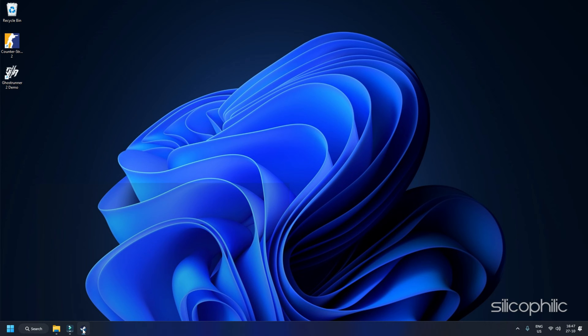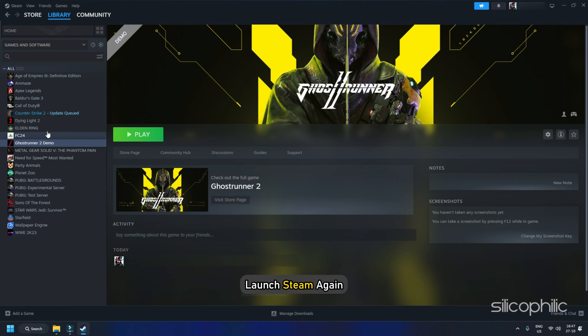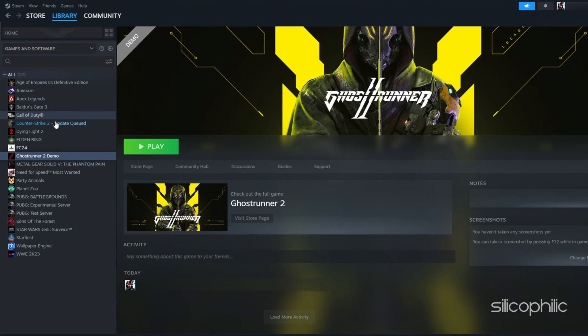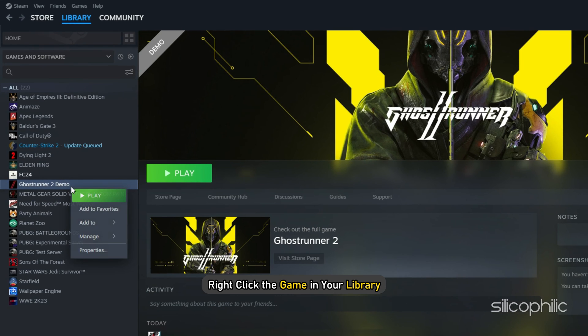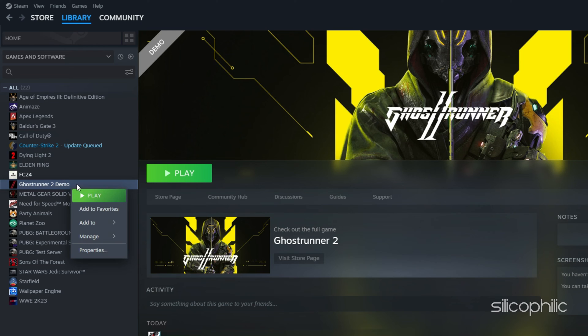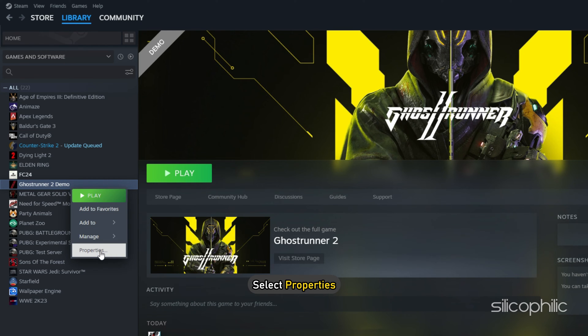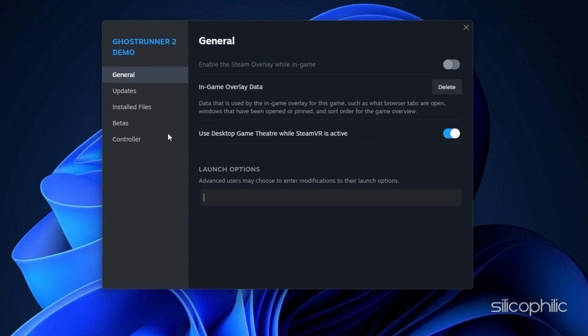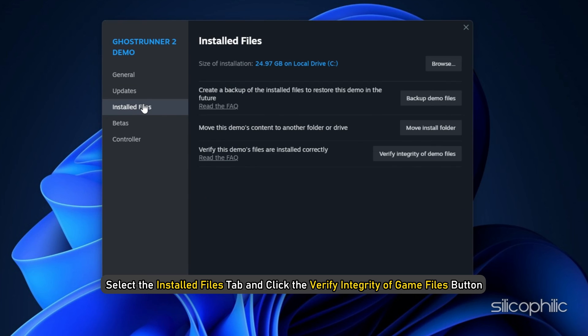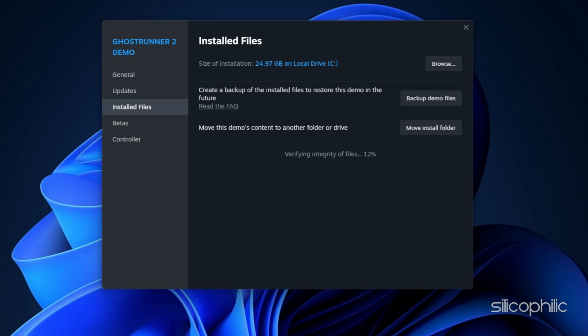Restart your computer and launch Steam again. Next, you can either right-click the game in your library or click the gear icon from the games library page on the far right. From the drop-down menu, select Properties. Select the Install Files tab and click the Verify Integrity of Game Files button. Steam will verify the game's files. This process may take several minutes.